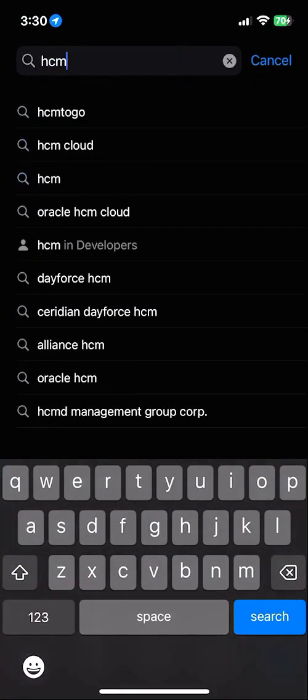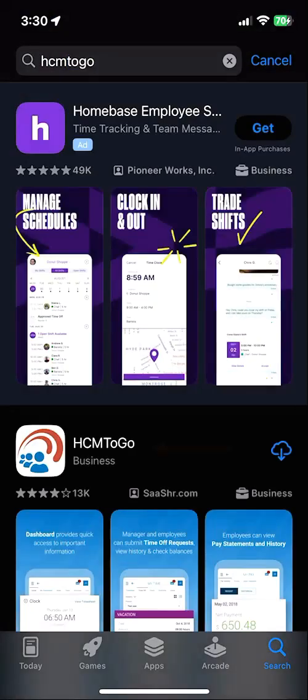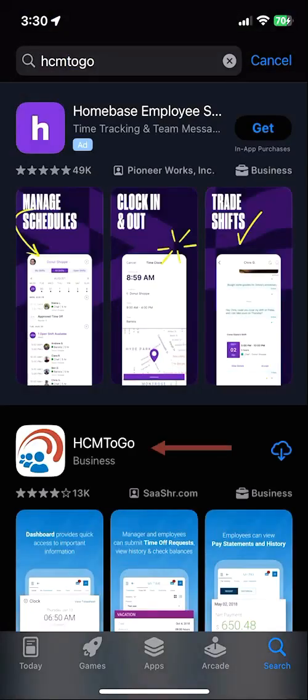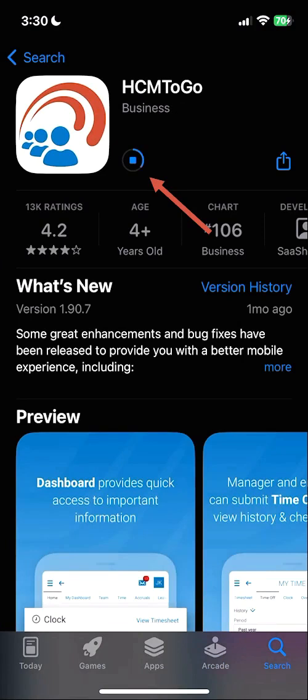Whether you are using an Android or an Apple device, you will want to search for HCM2Go. Then we will select the HCM2Go app, and now we can click the Install button to start the process of downloading and installing this app.